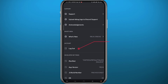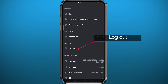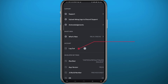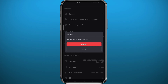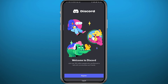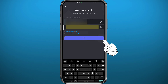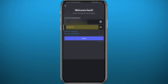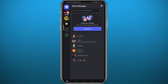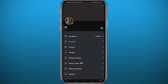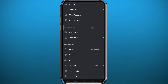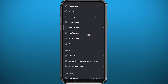So how can you switch between accounts on Discord? It's simple — just tap on Log Out, confirm by tapping Log Out in red, and you'll be logged out of your account. Then tap Login at the bottom, enter the information for your second Discord account, tap Login, wait a couple of seconds, and voilà — that's how you switch between accounts on Discord.